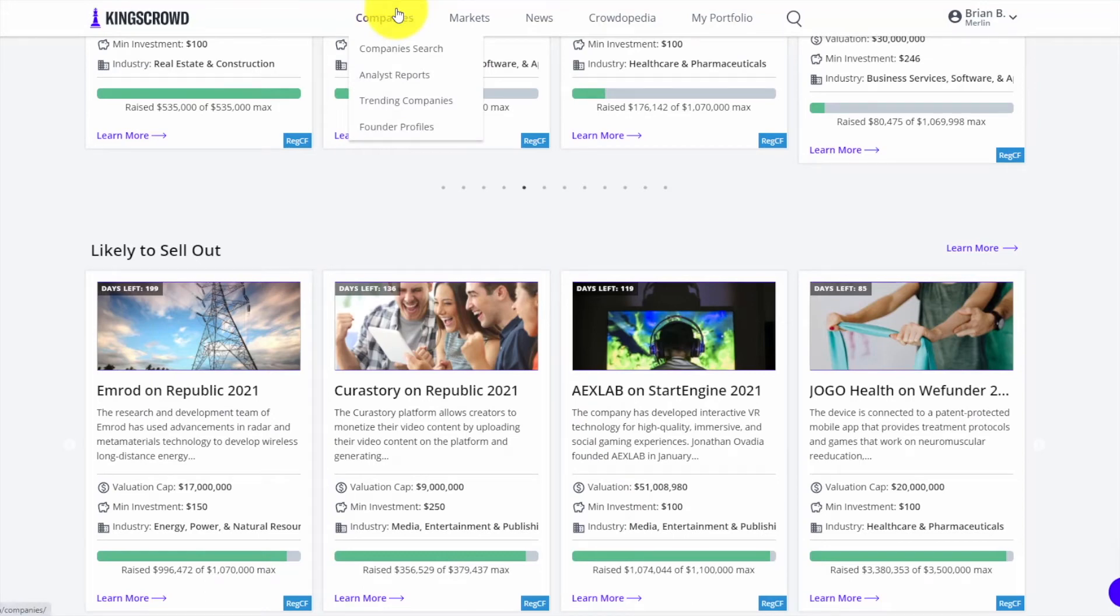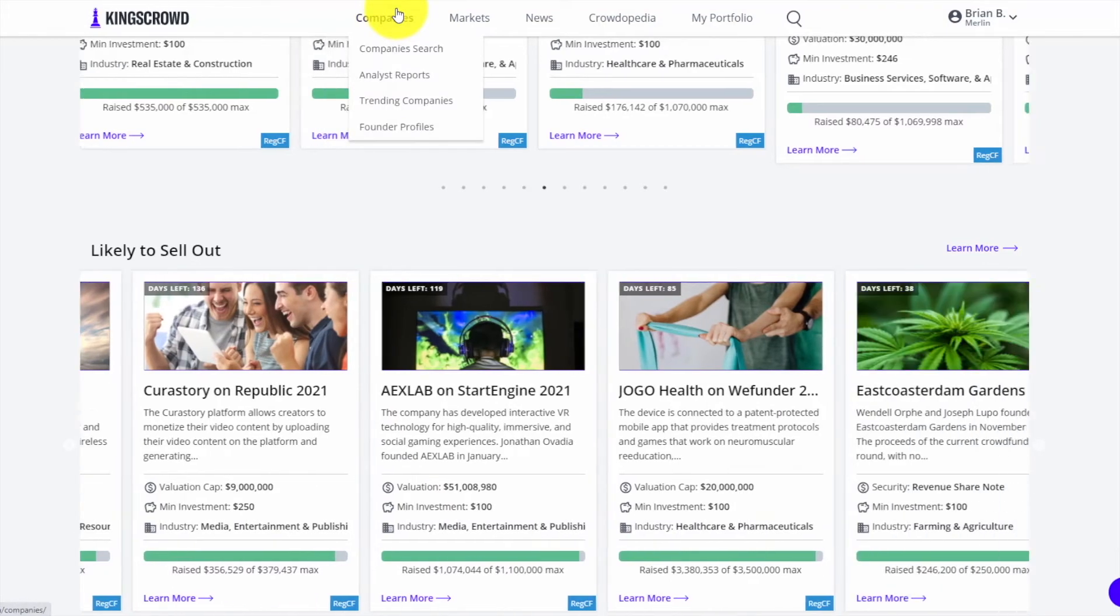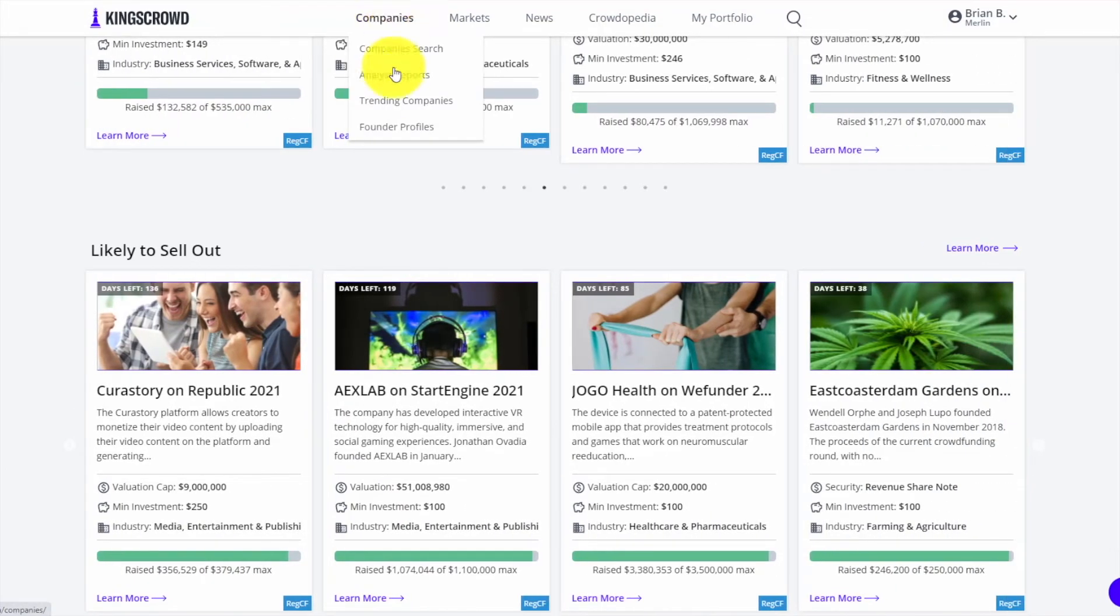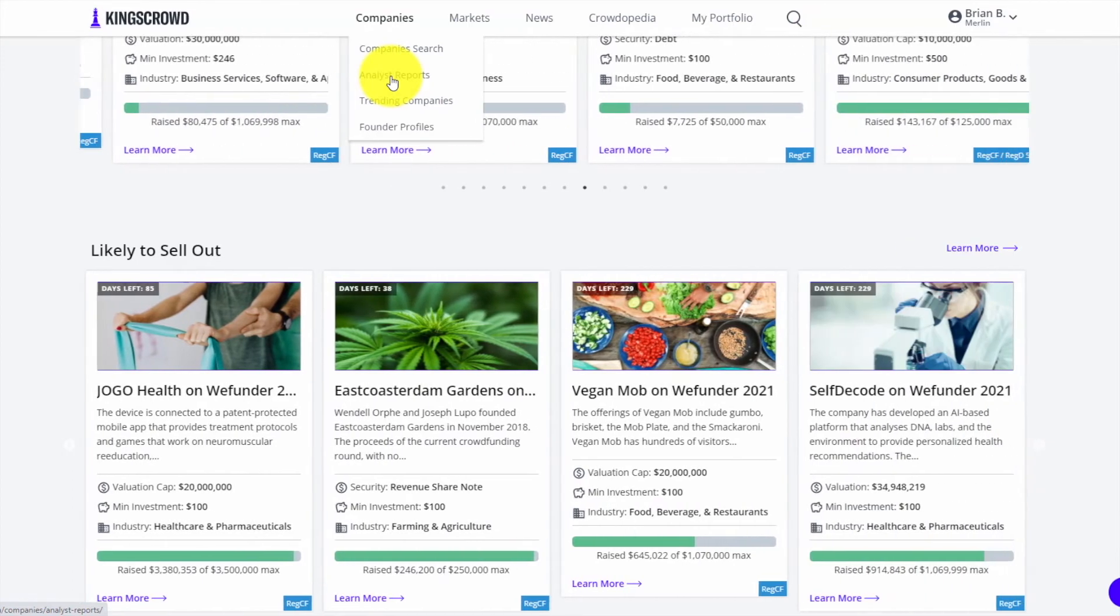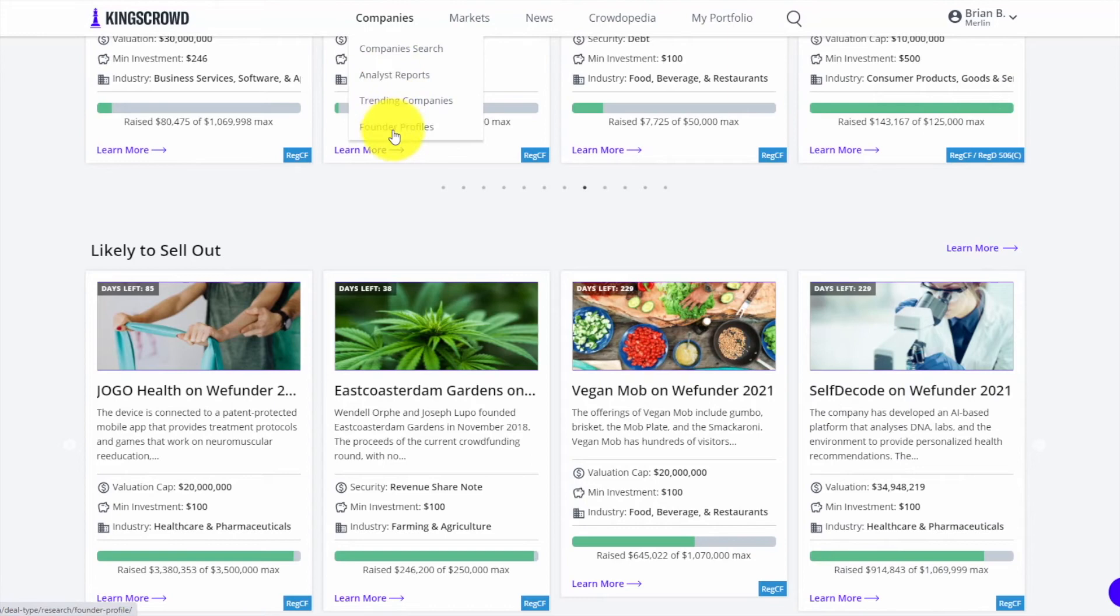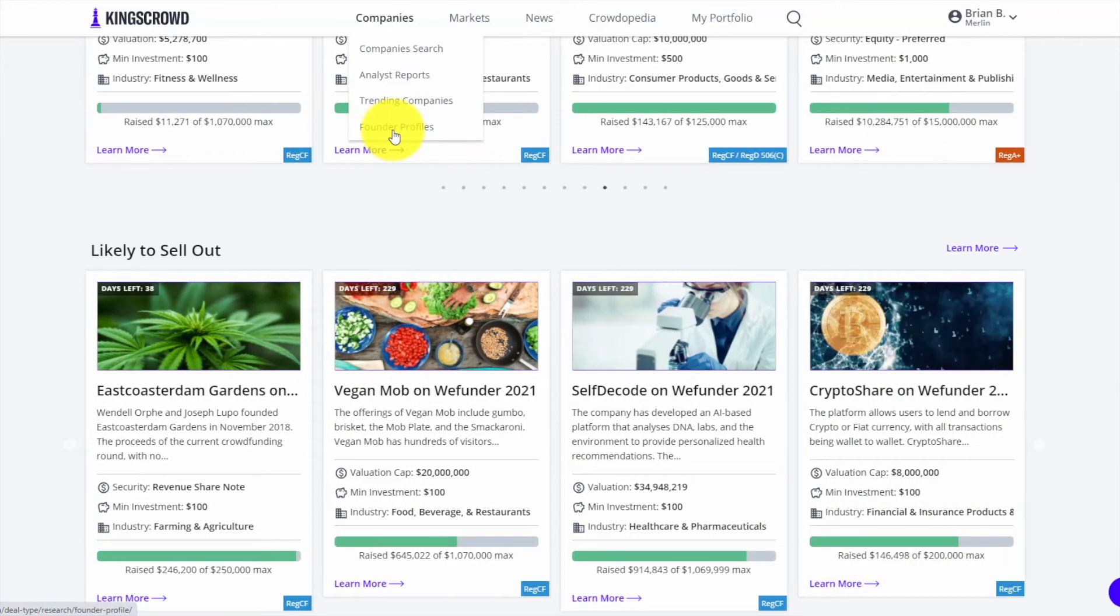There are some other tabs I'm not going to go into every single feature with this demo, but you can check out analyst reports - what are those King's Crowd top deals, deals to watch that our analysts write and do lots of research to provide those analyst reports.